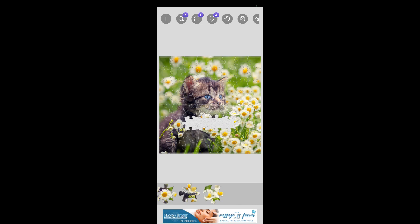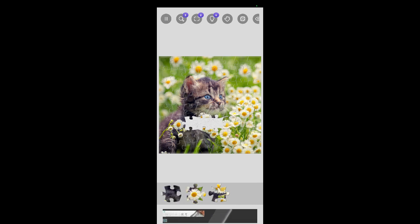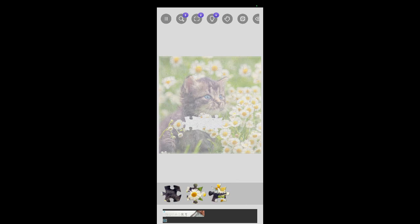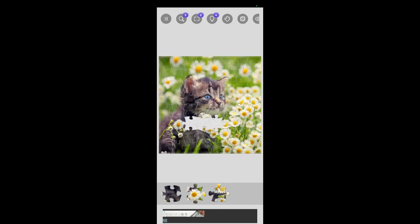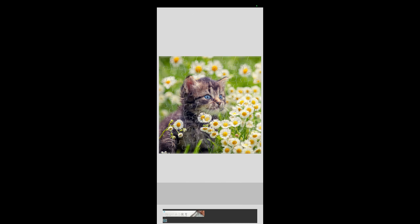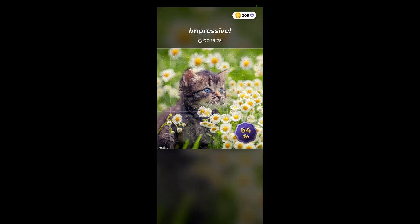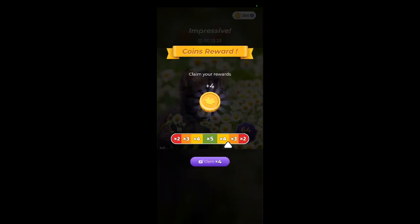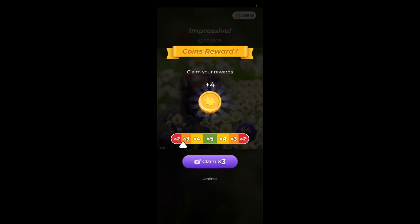There's one. Pop. Pop. Getting close. Yep. One more. Yay! Yay! Alright.